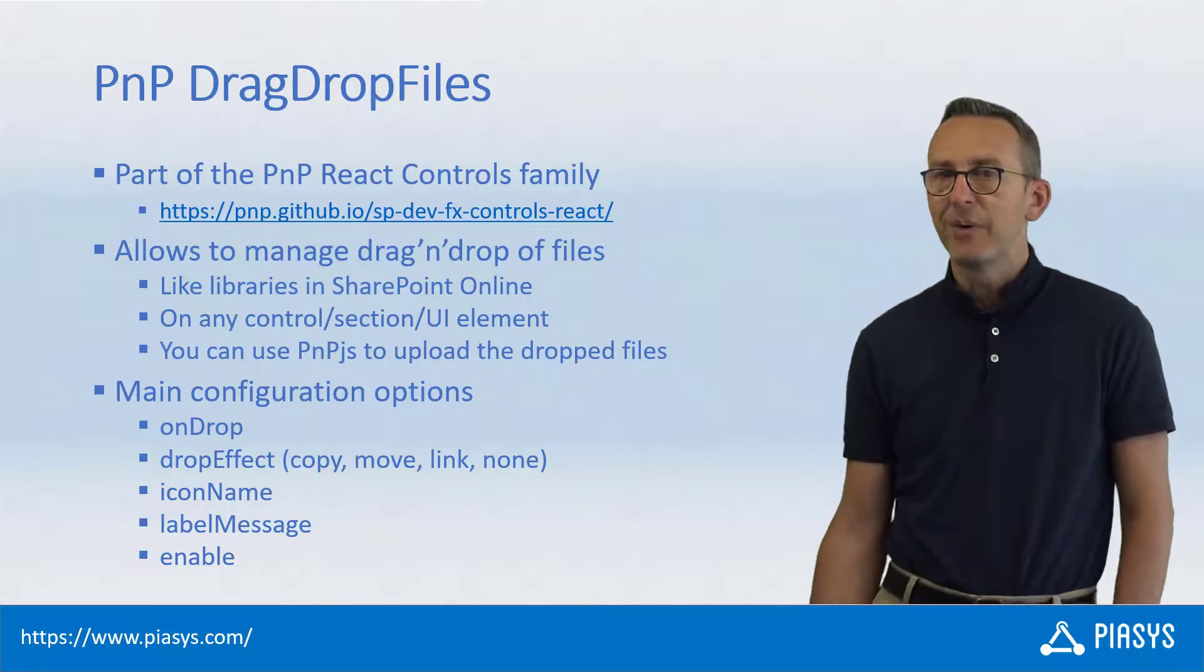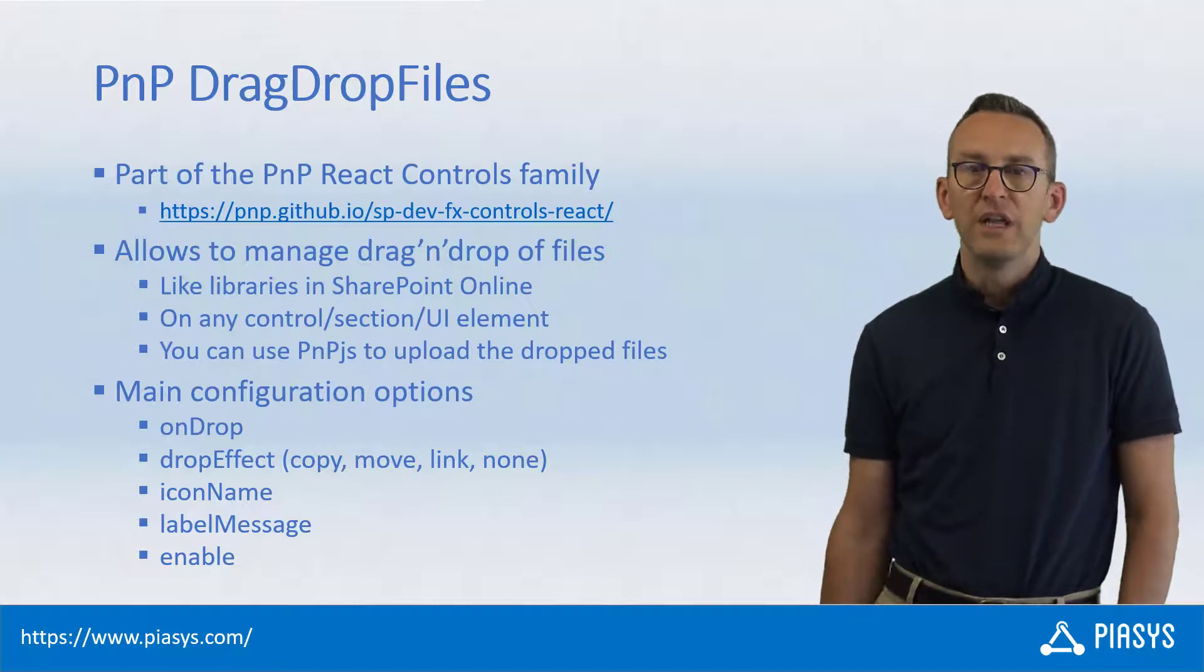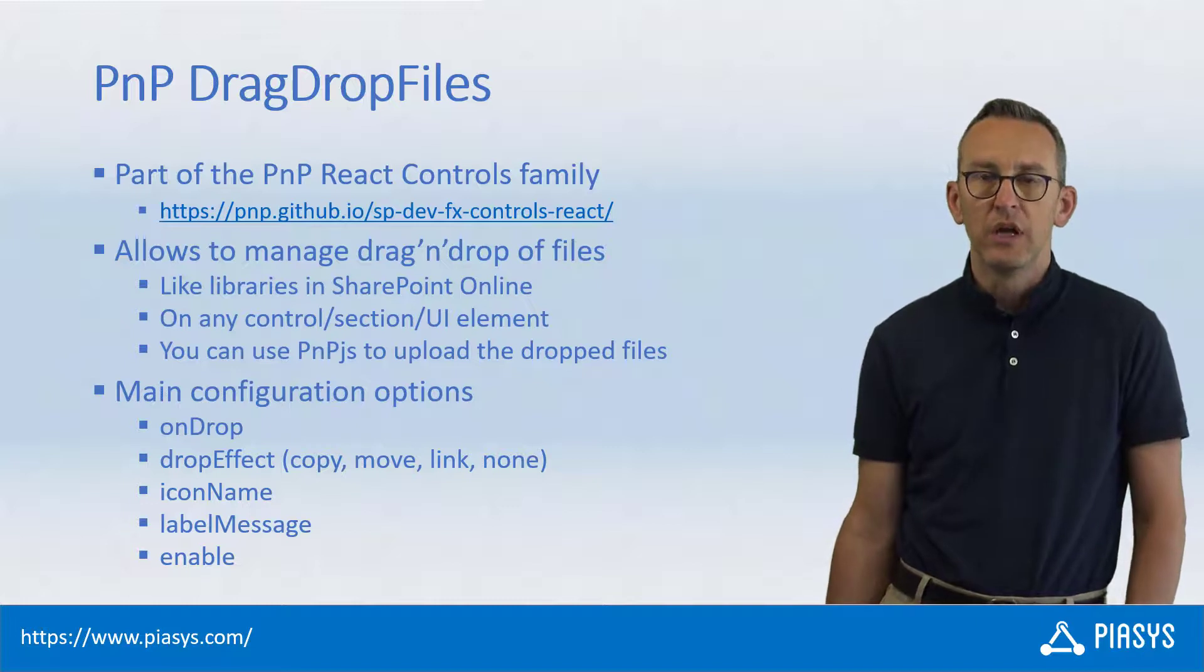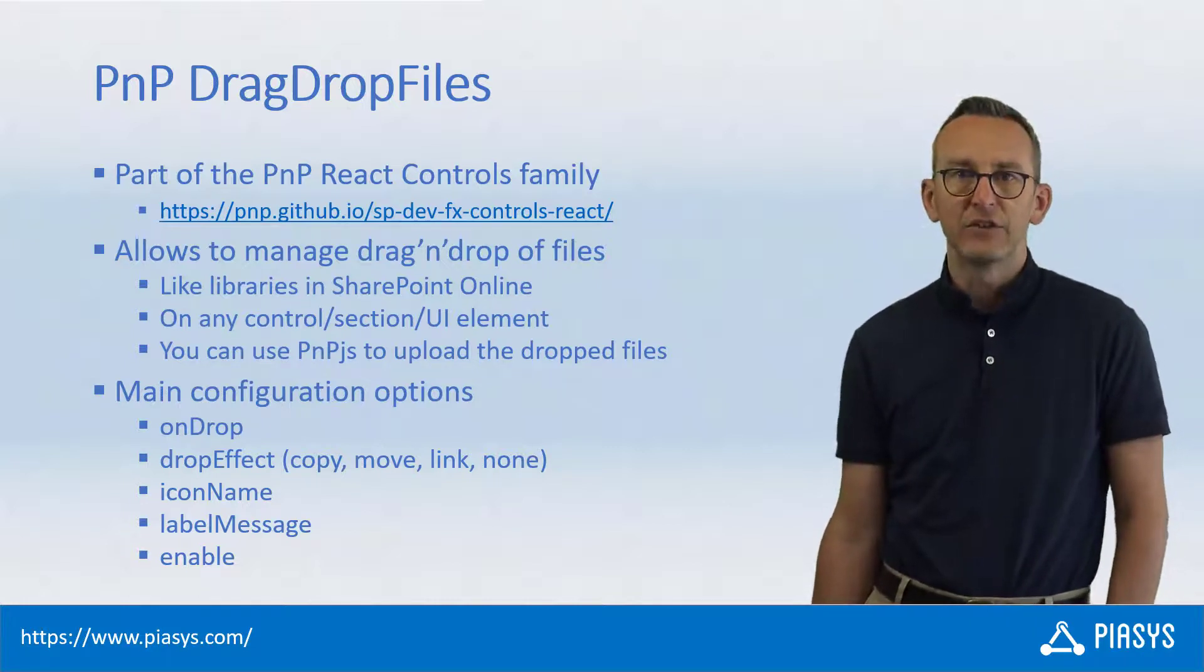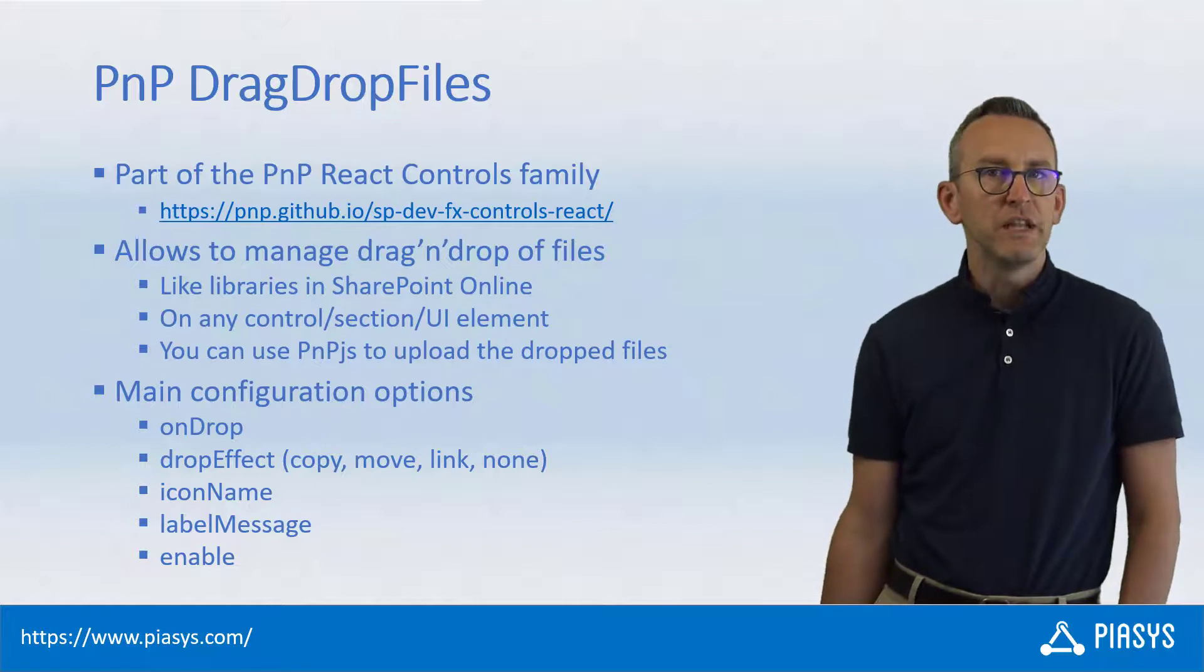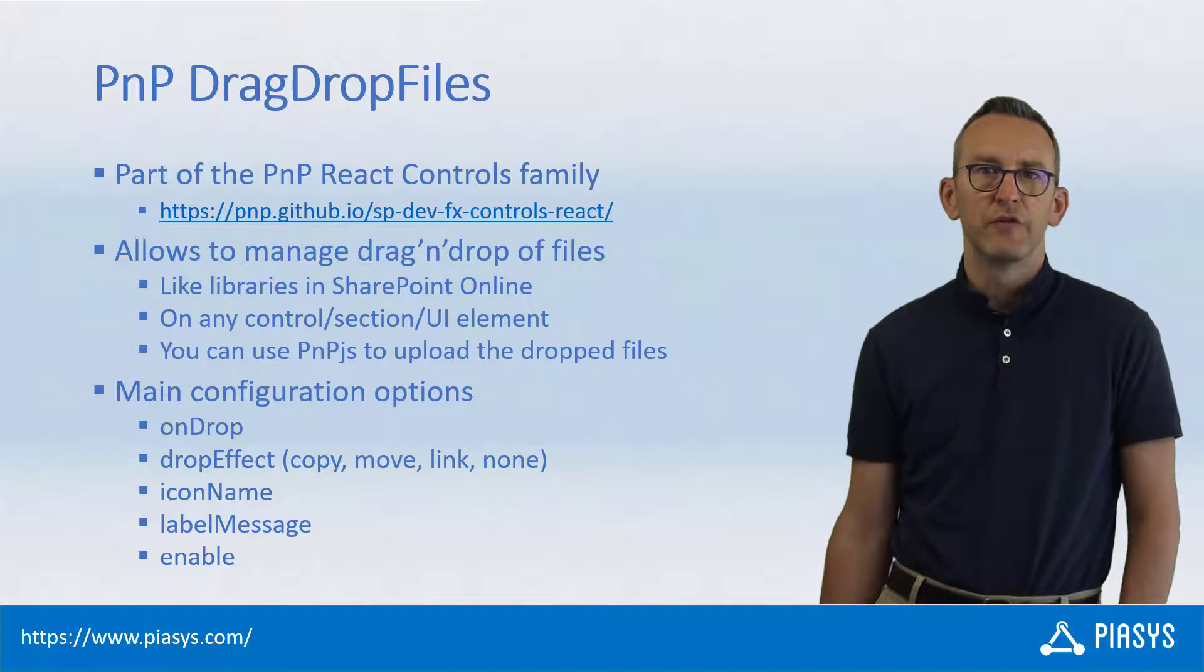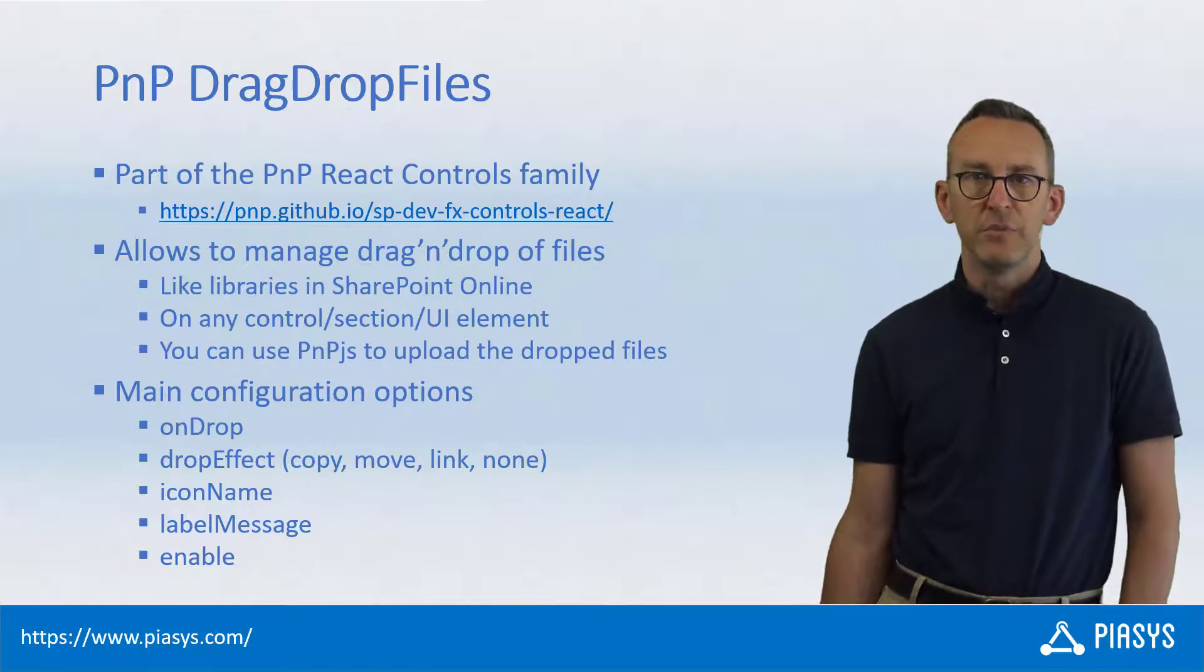The interesting part of the drag-drop files control is that you can easily use PnPjs together with that control to manage the upload of the file in a target document library of SharePoint Online. You simply need to intercept the on-drop event, get the collection of dropped files, and upload them using PnPjs.